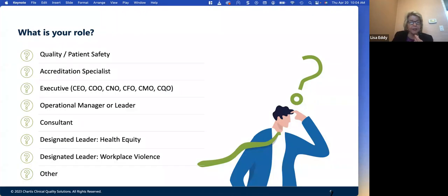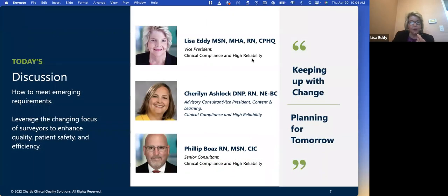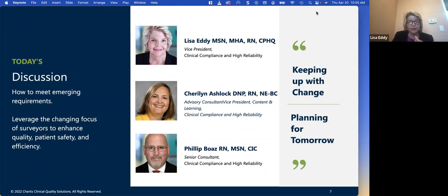We'd like to ask a polling question: how many of you are from any of these particular roles within a facility — quality patient safety, accreditation specialist, C-suite, operations manager? We'll have Maria show us the answer in a moment. Many of you folks here are from quality and patient safety, accreditation specialist, a few people in the C-suite, operations manager, and so forth. Thank you for that.